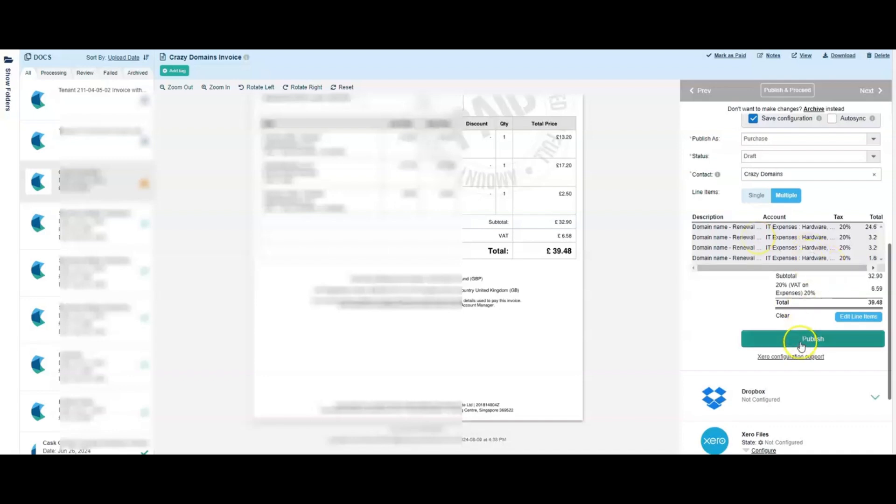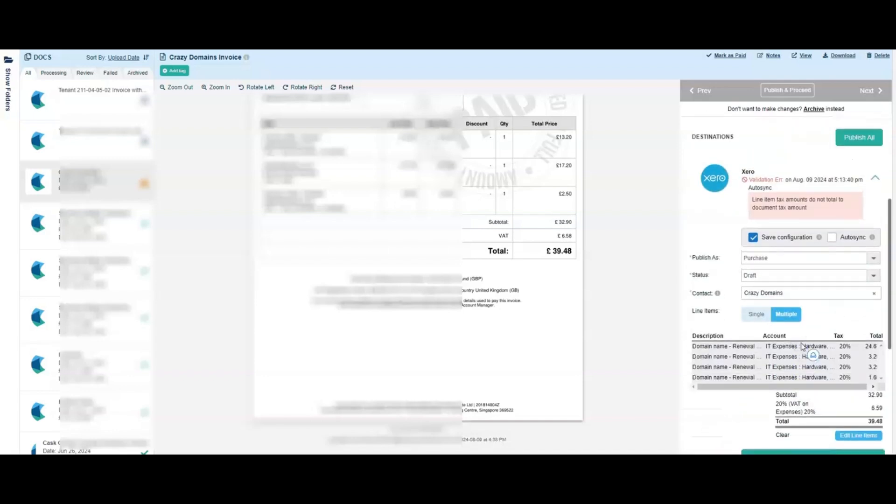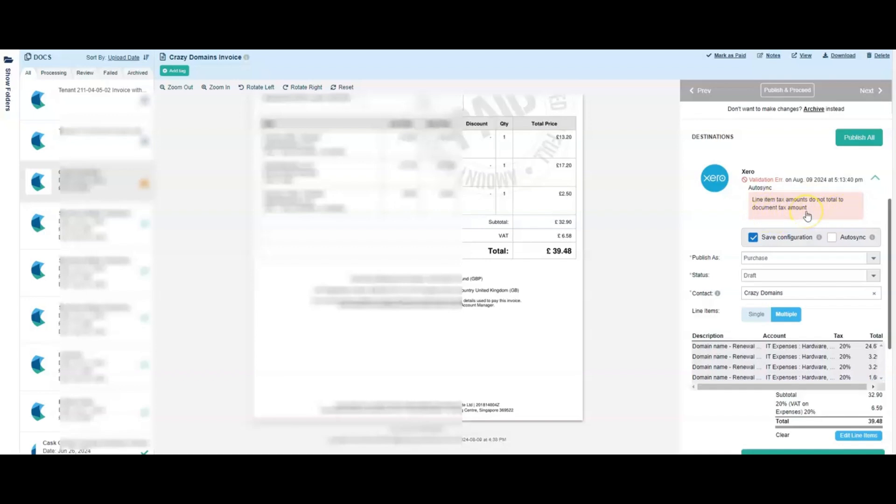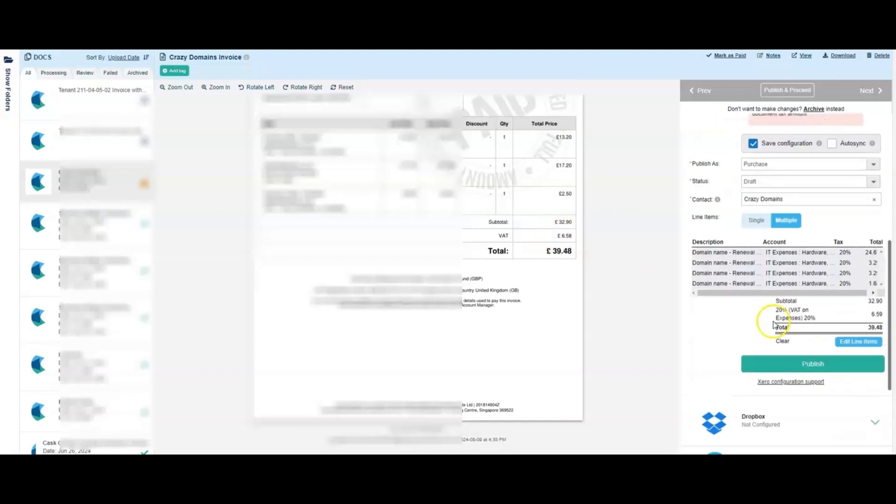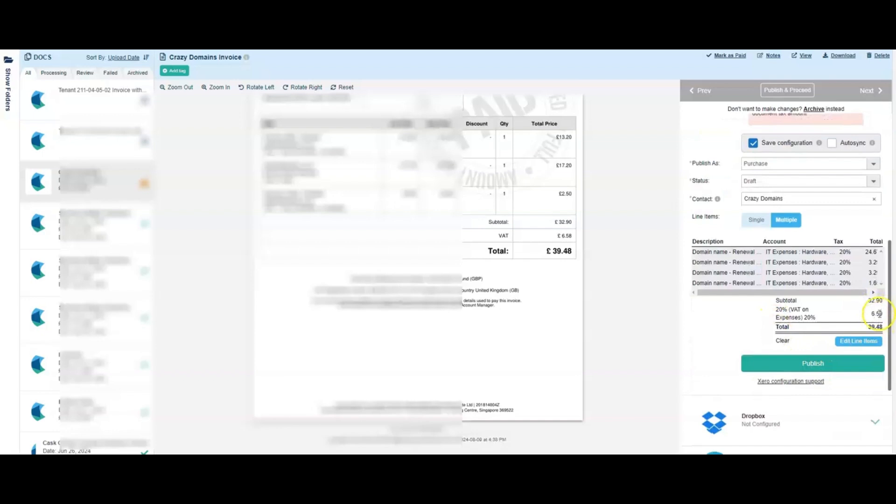So then if I click publish, you see it gives me a validation error and it says line item tax amounts do not total to document tax amount. Now what that means is that the document tax amount here, 658, is different to the one calculated by Hubdoc which is out by a penny of 659.